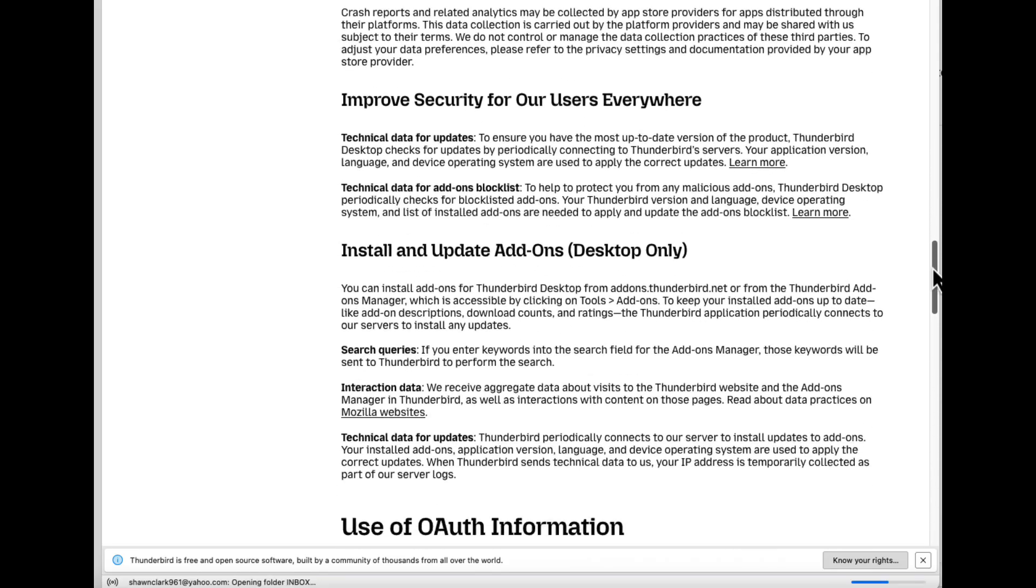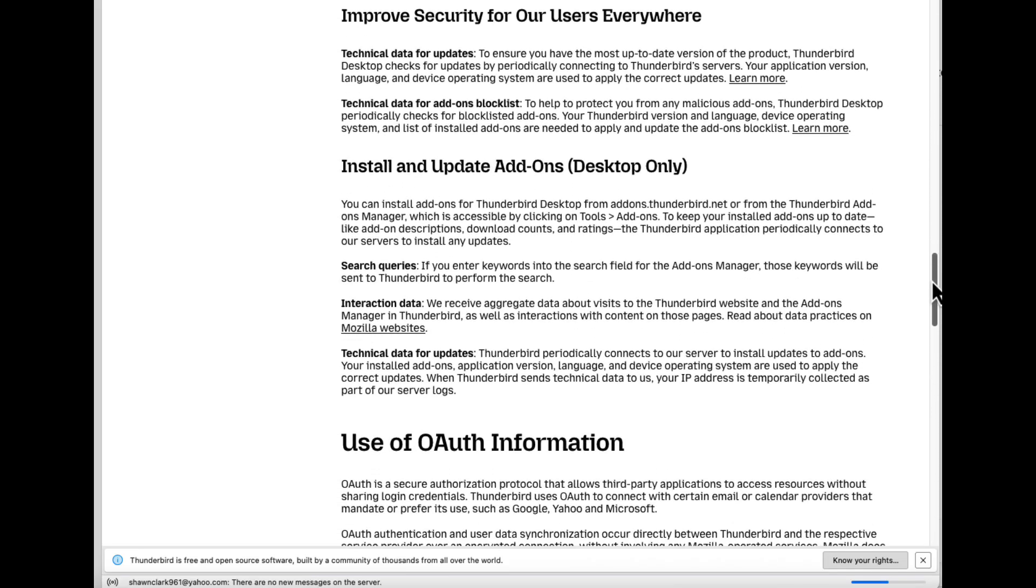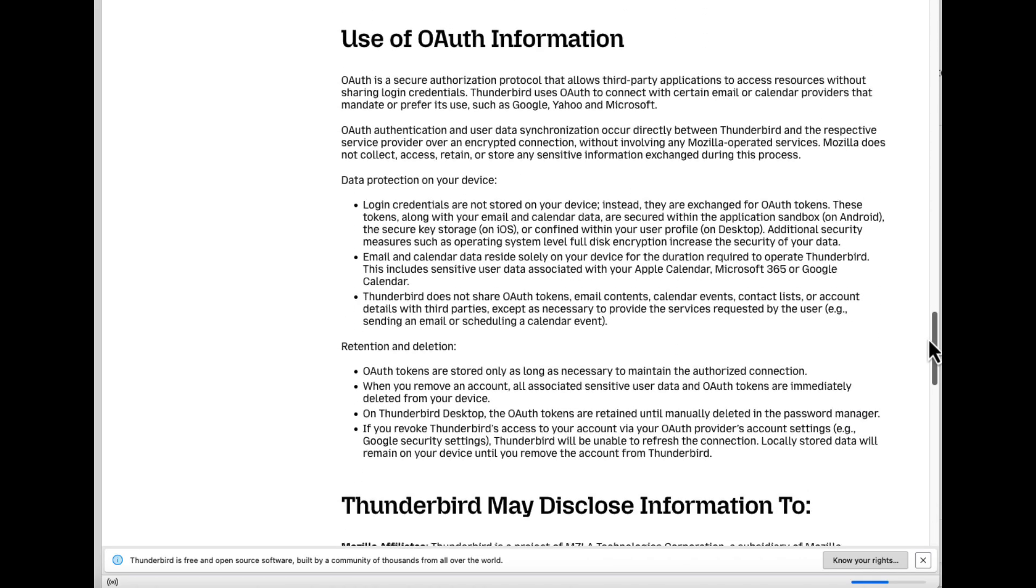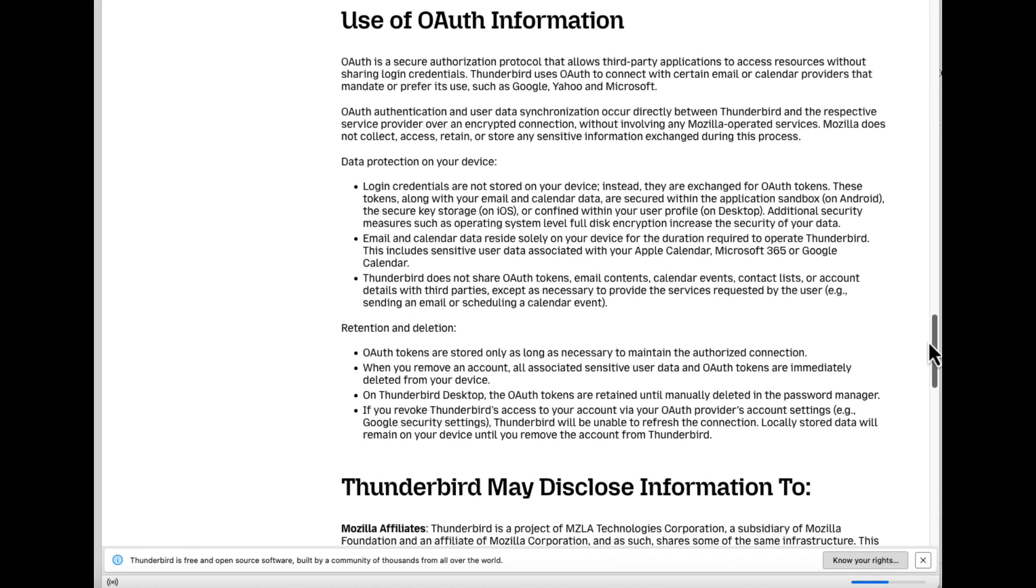Information about improving security for our users everywhere. Information about installing and updating add-ons, desktop only. The use of auth information.